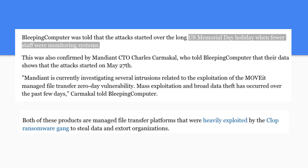Stay safe out there. This vulnerability was also exploited by the Clop ransomware gang to steal data and extort organizations. While we were all on vacation over Memorial Day weekend, they were taking advantage of that. Make sure you patch your systems, and if you haven't patched yet, shut down the internet connection to your MOVEit software so nobody can connect to it from the outside — otherwise you will be hacked. Thank you for watching and stay safe.